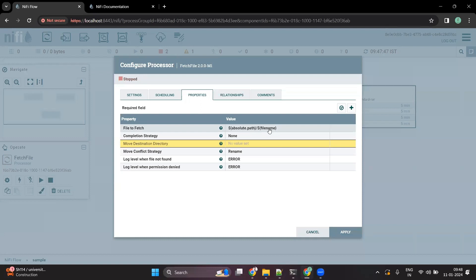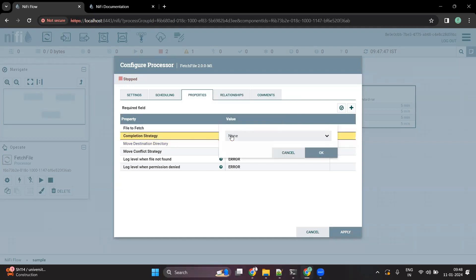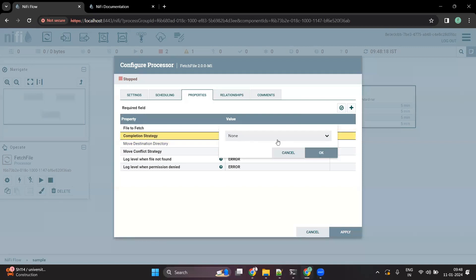There are other properties as well. There is something called a 'Completion Strategy', which defines what you want to do after the data has been read into NiFi — do you want to move the file to another location, delete it, or do nothing so the file stays in the source location. We are not going to set any property, so the file will still stay in the source location.